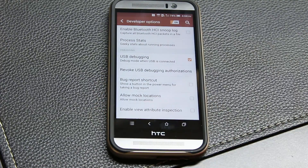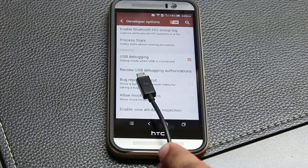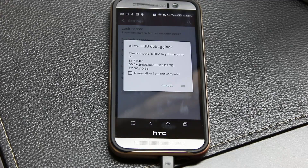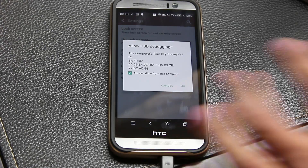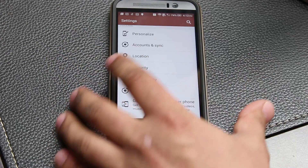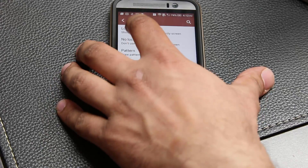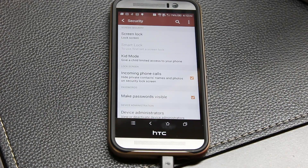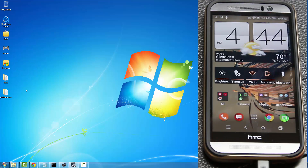Tap USB Debugging, click OK, and then connect your phone to your computer using a micro USB cable. Once connected, if you see a prompt, click 'Always allow from this computer' and click OK. Also go into Settings, scroll down to Security and Screen Lock, and disable the lock screen — remove any PIN or pattern. This may save you some headache during the bootloader unlock process.